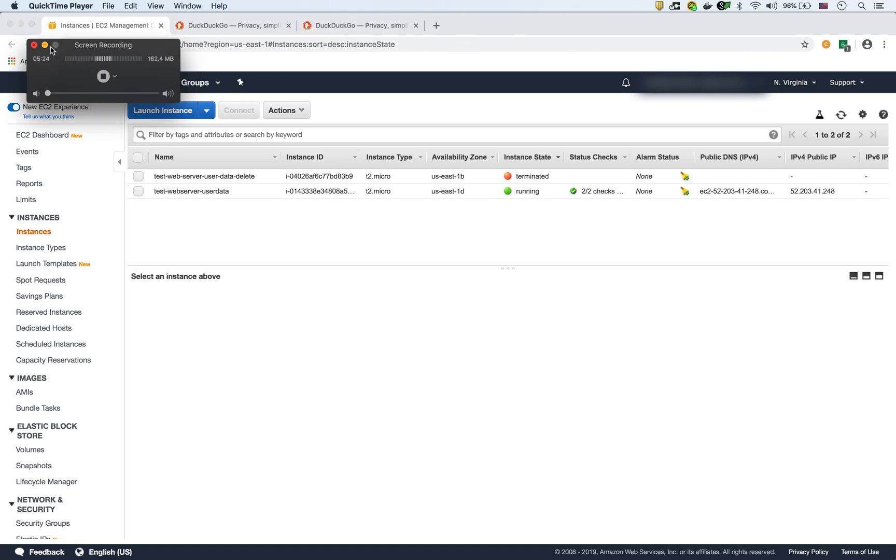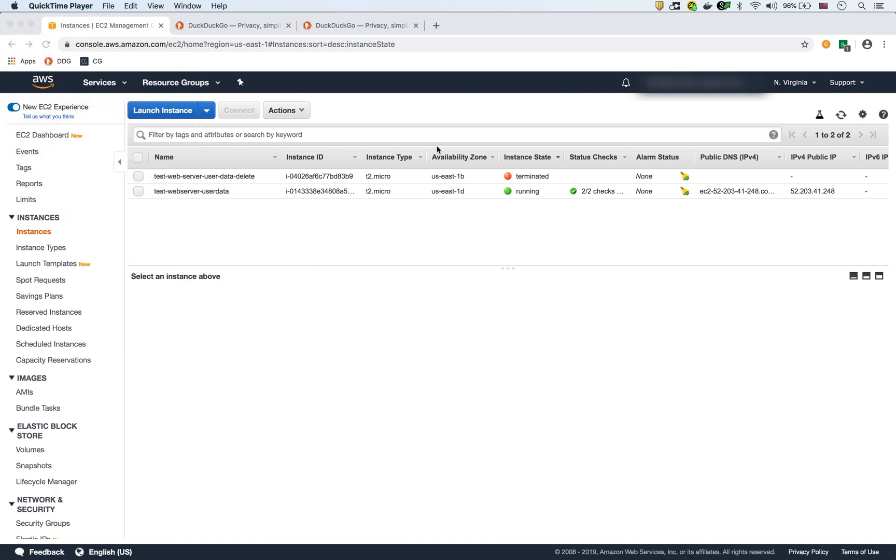So we're back and we could see that the web server is now running. So it's showing right here that it's running and the checks have passed. So let's just take a closer look at this.